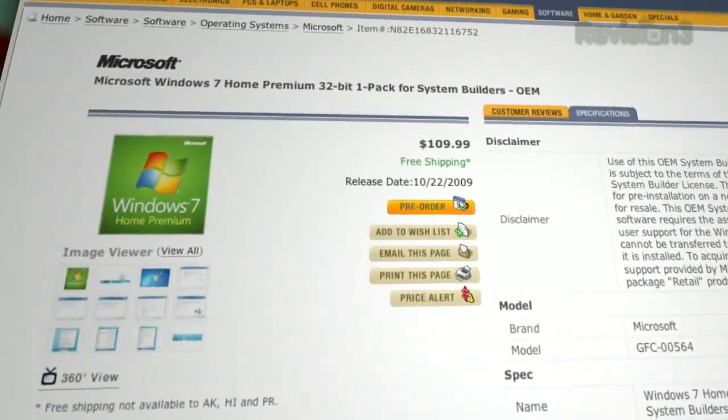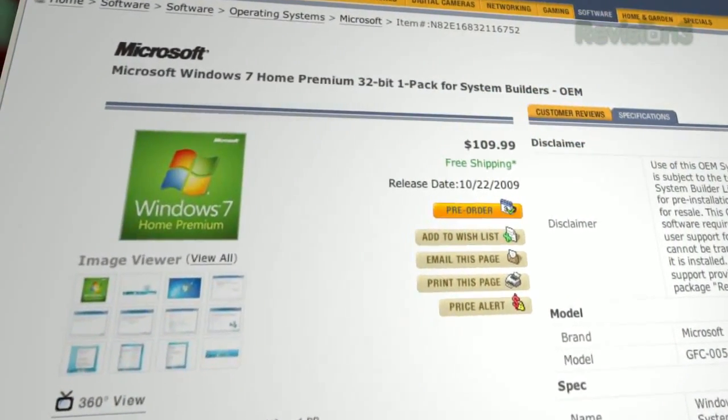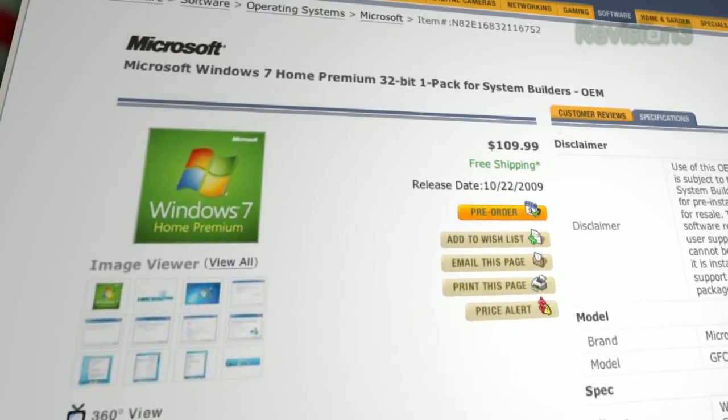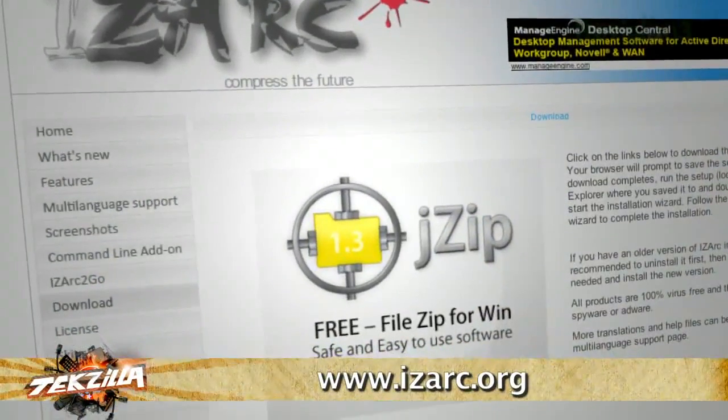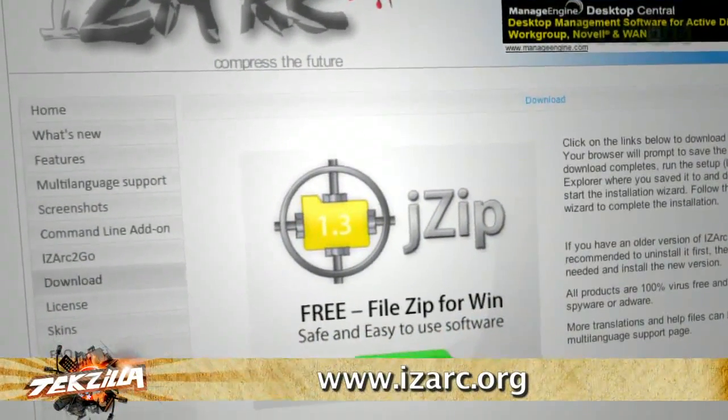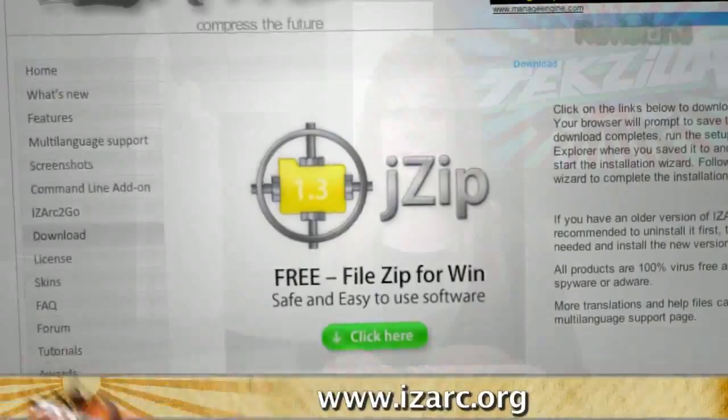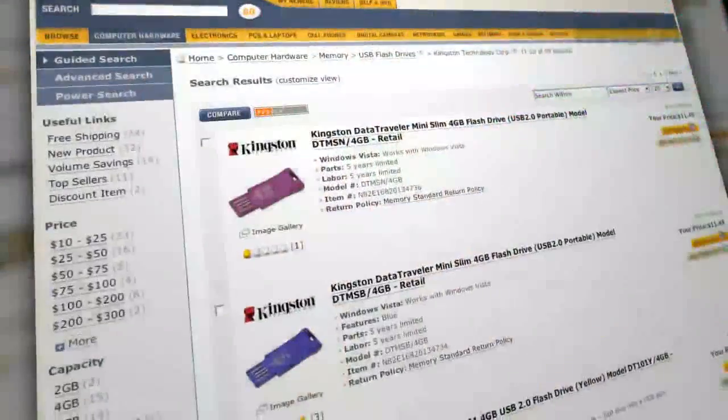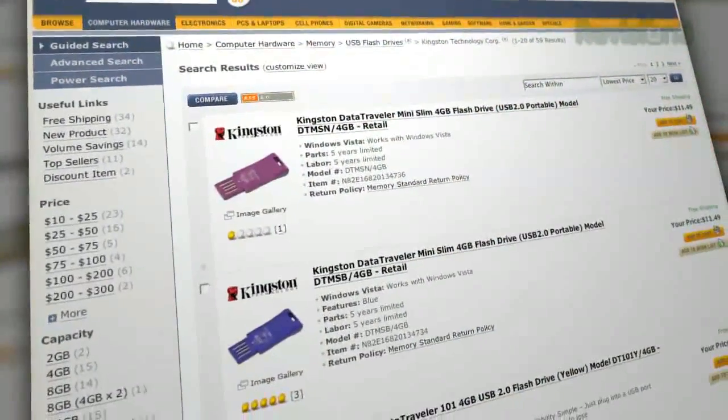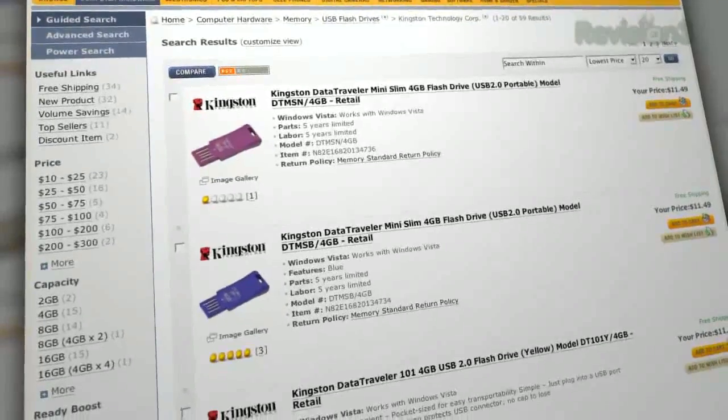First, start with a copy of Windows 7 or the ISO if you have it already, like the release candidate. If you have the ISO, you'll need something like iZark to extract the files from the ISO. Then take a thumb drive, make sure it's three gigabytes or more and formatted for NTFS.